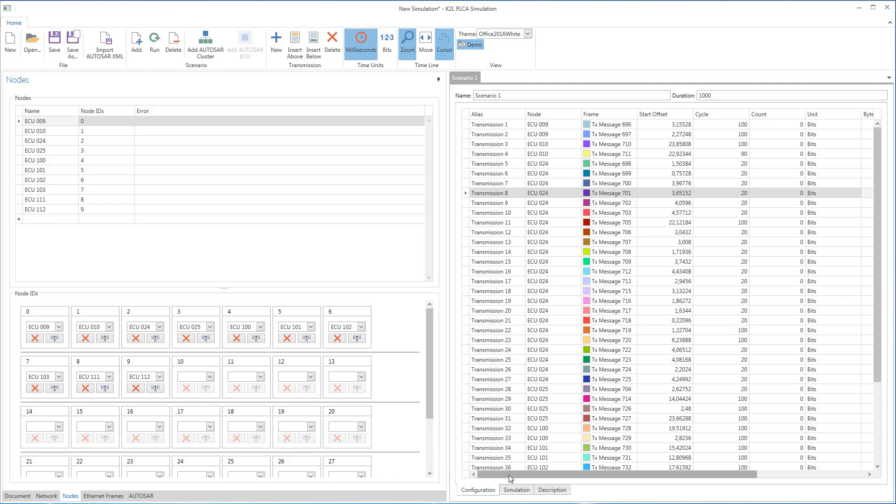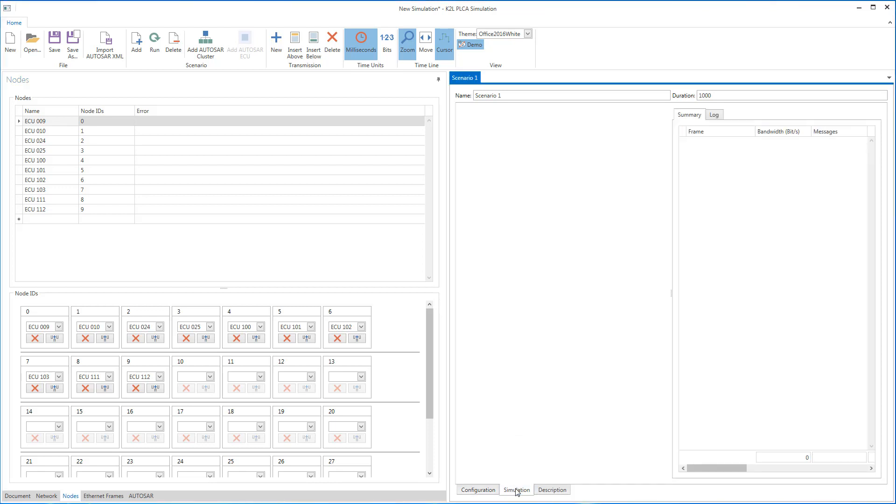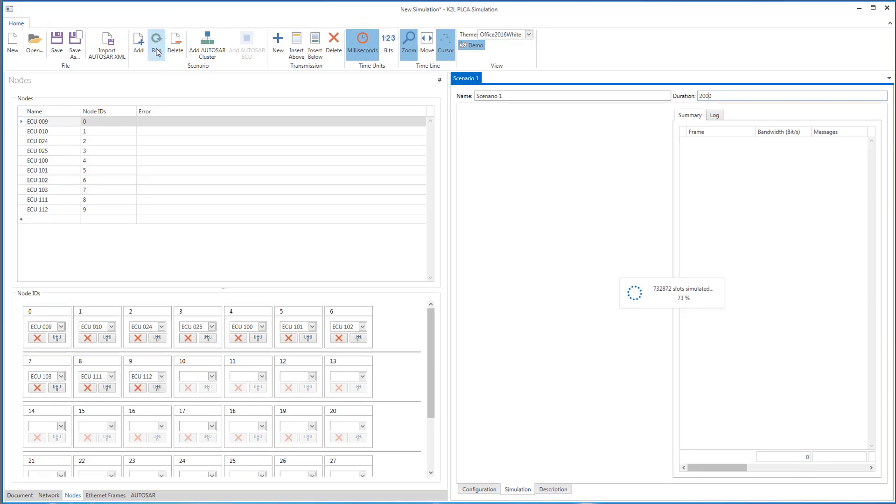After the cluster mapping and general settings are done, we can start the actual simulation of the 10Base T1S bus. In the Simulation tab on the bottom right, we can select the simulation time, for example 2000 milliseconds, and then click the Run button in the ribbon.